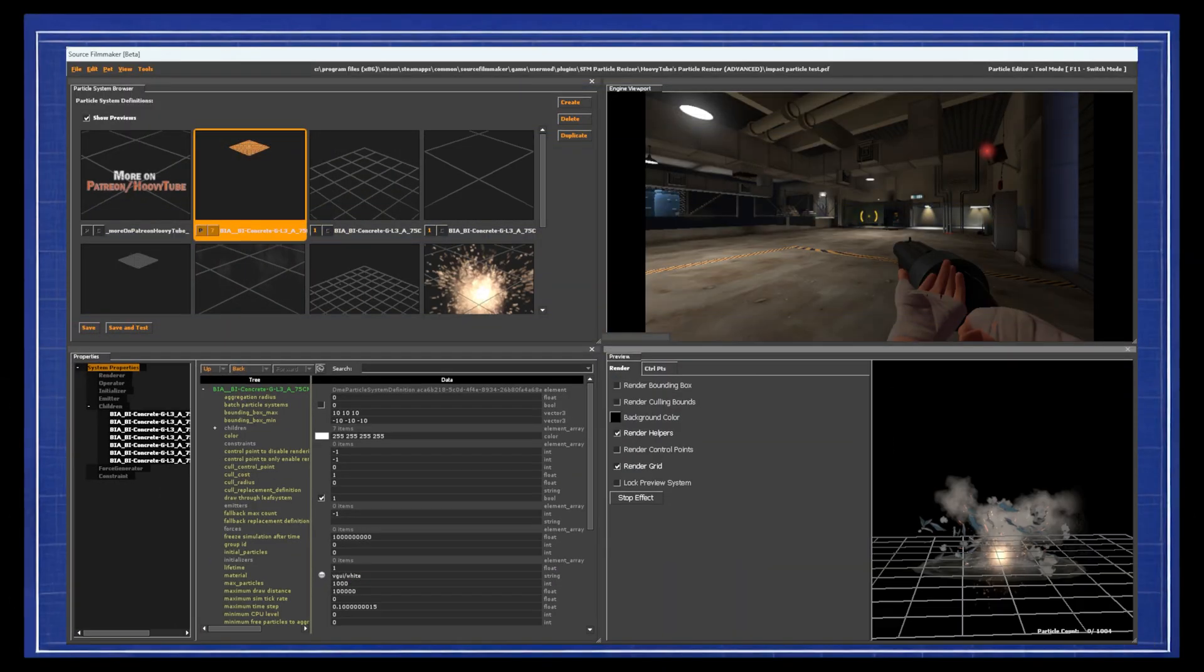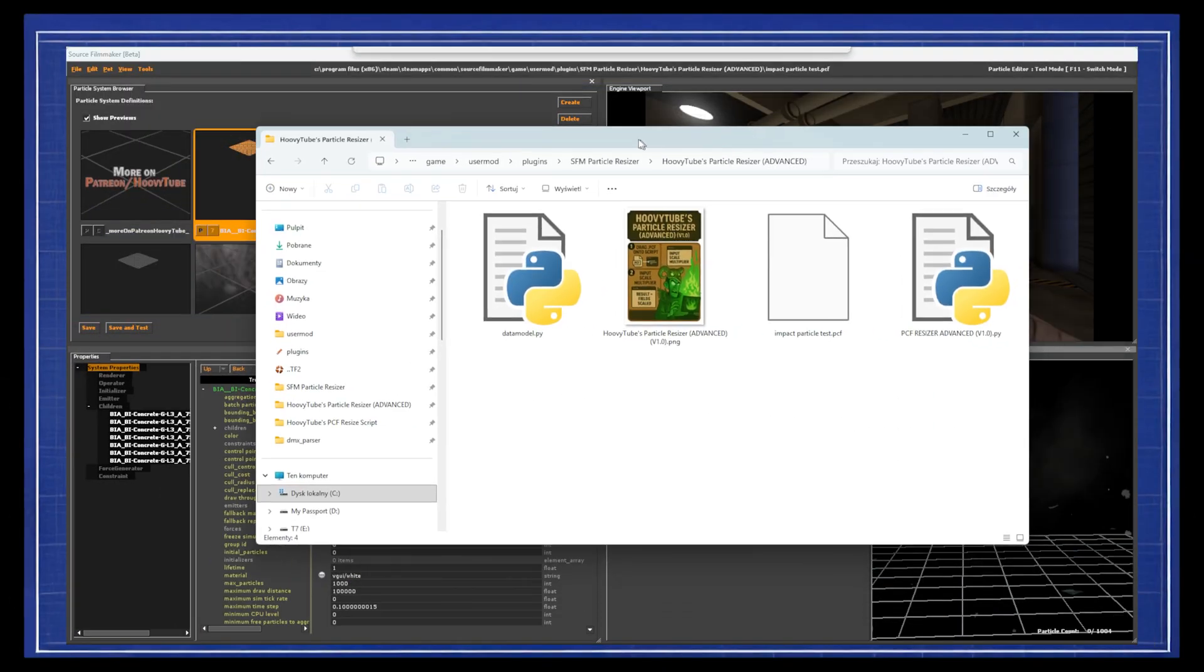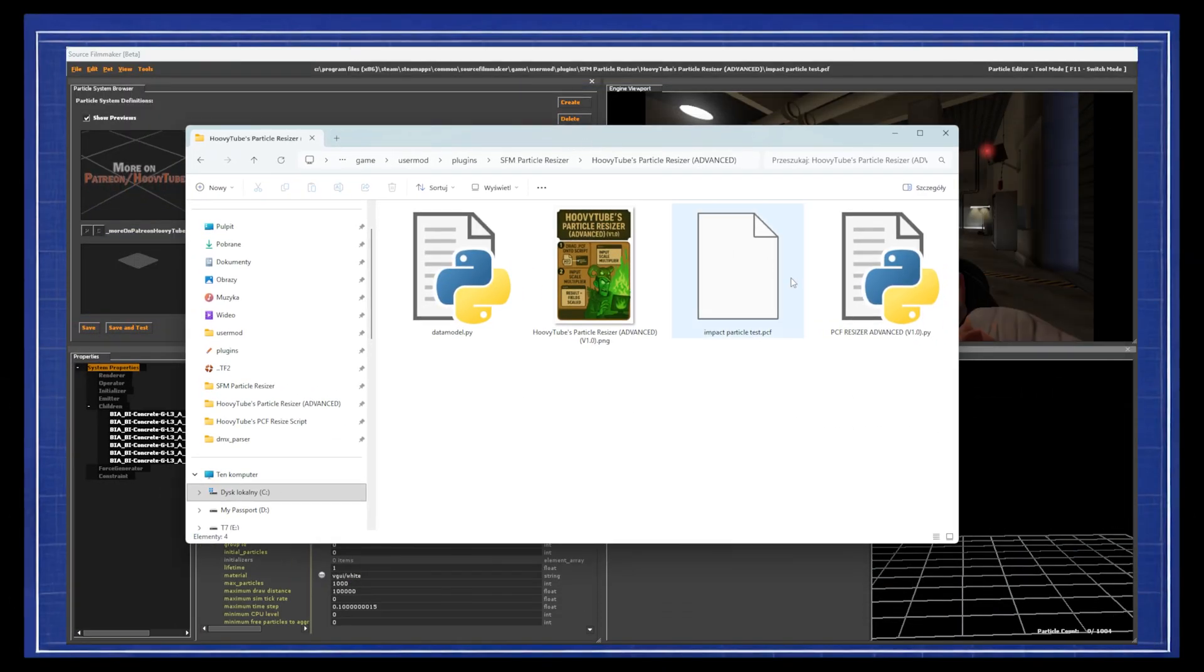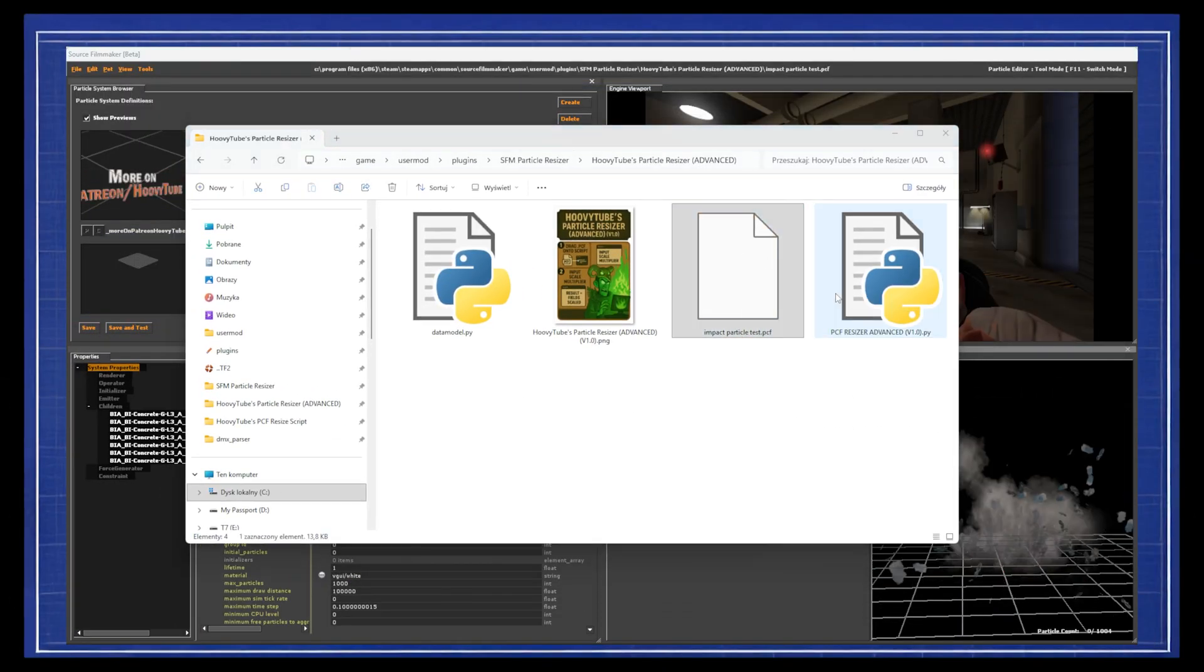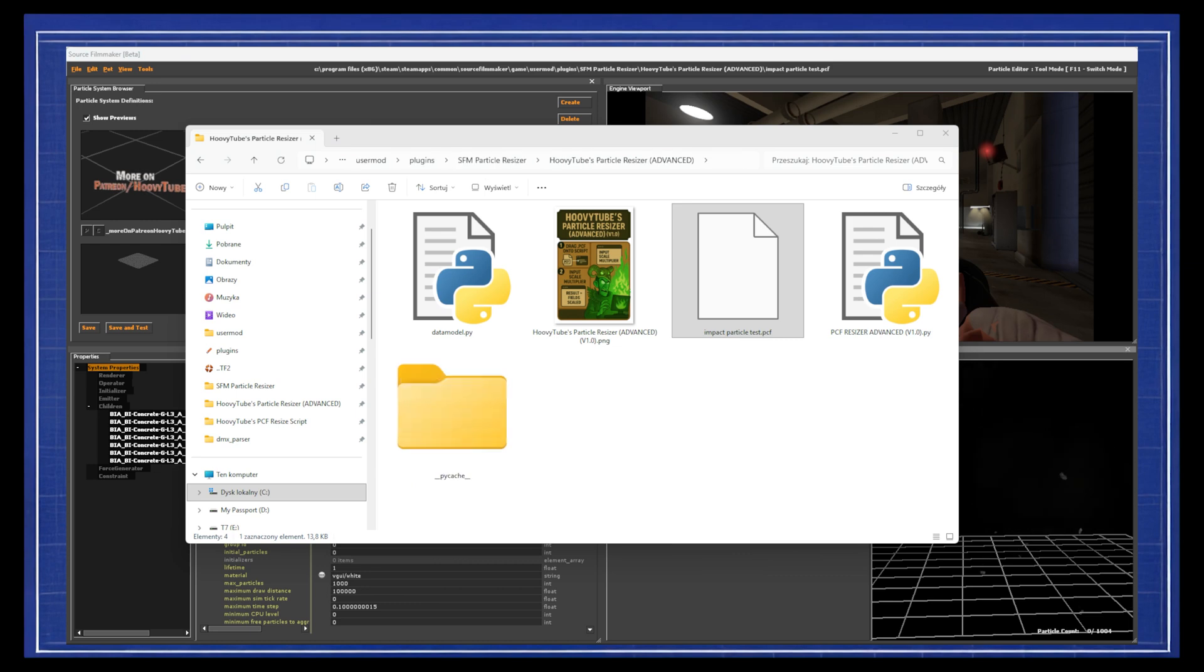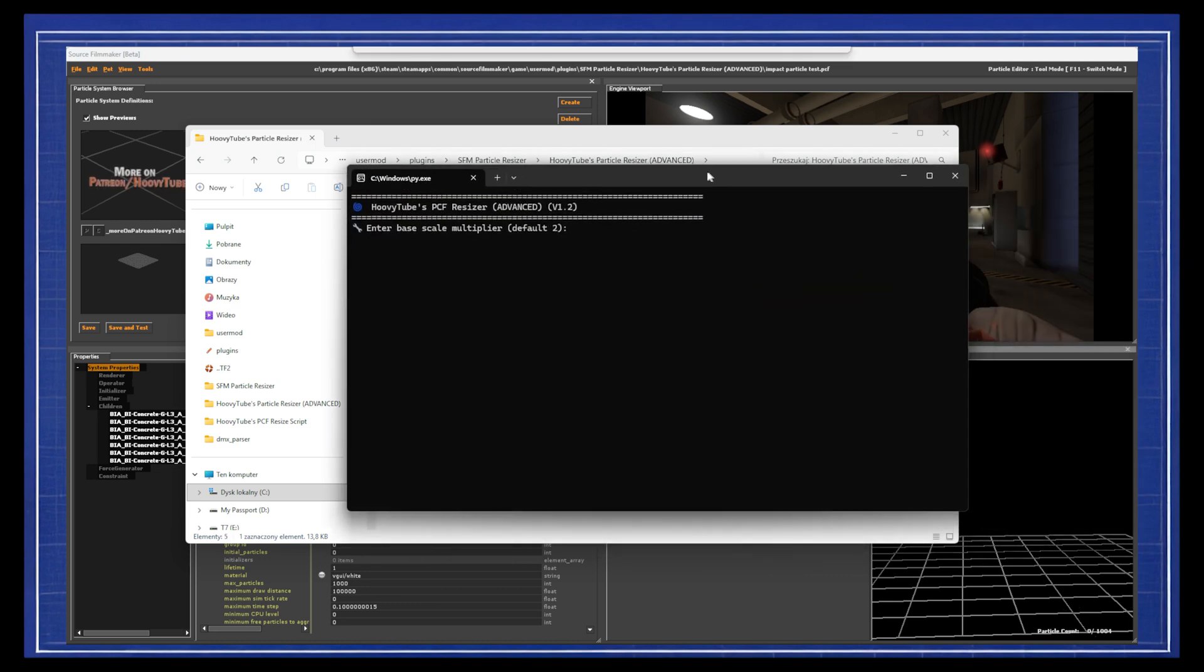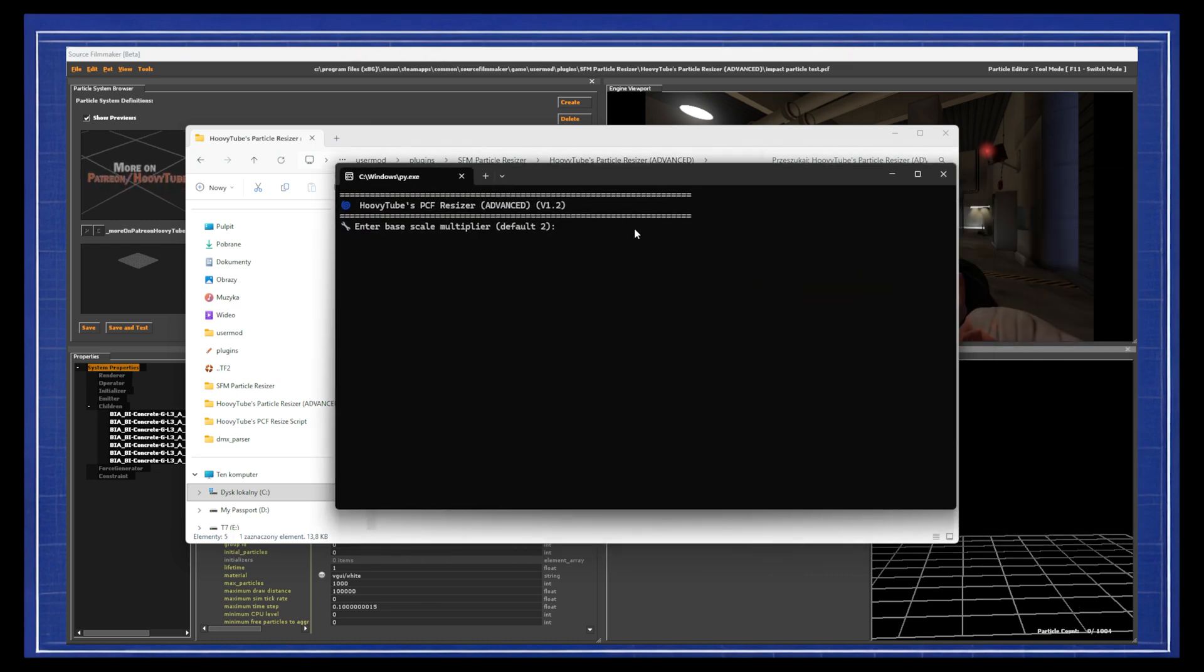It works the same as the first one, asks the scale by which to scale up the particles, but puts the upscaled variations in the same particle file.